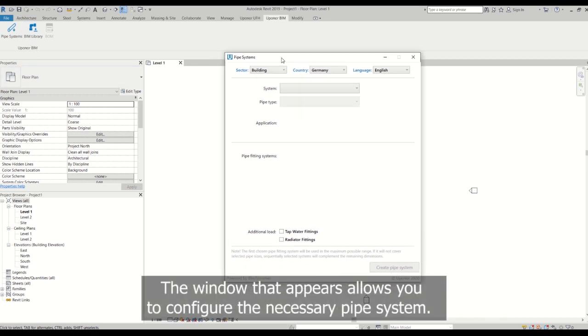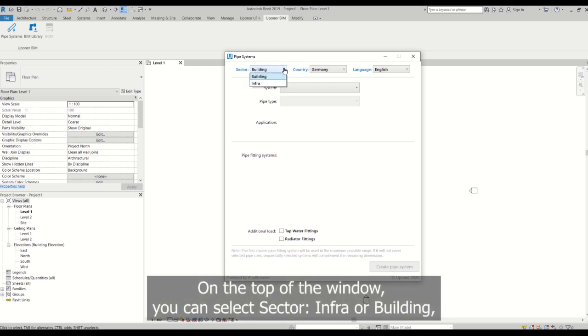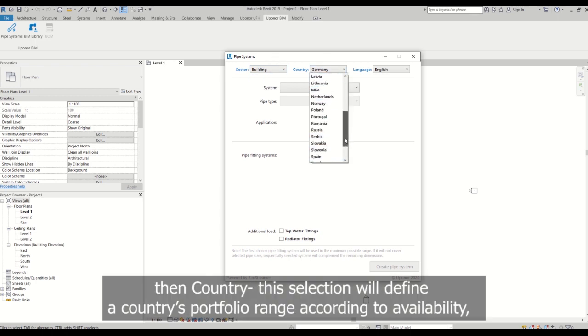The window that appears allows you to configure the necessary pipe system. On the top of the window you can select sector, info or building, then country. This selection will define a country's portfolio and your range according to availability.